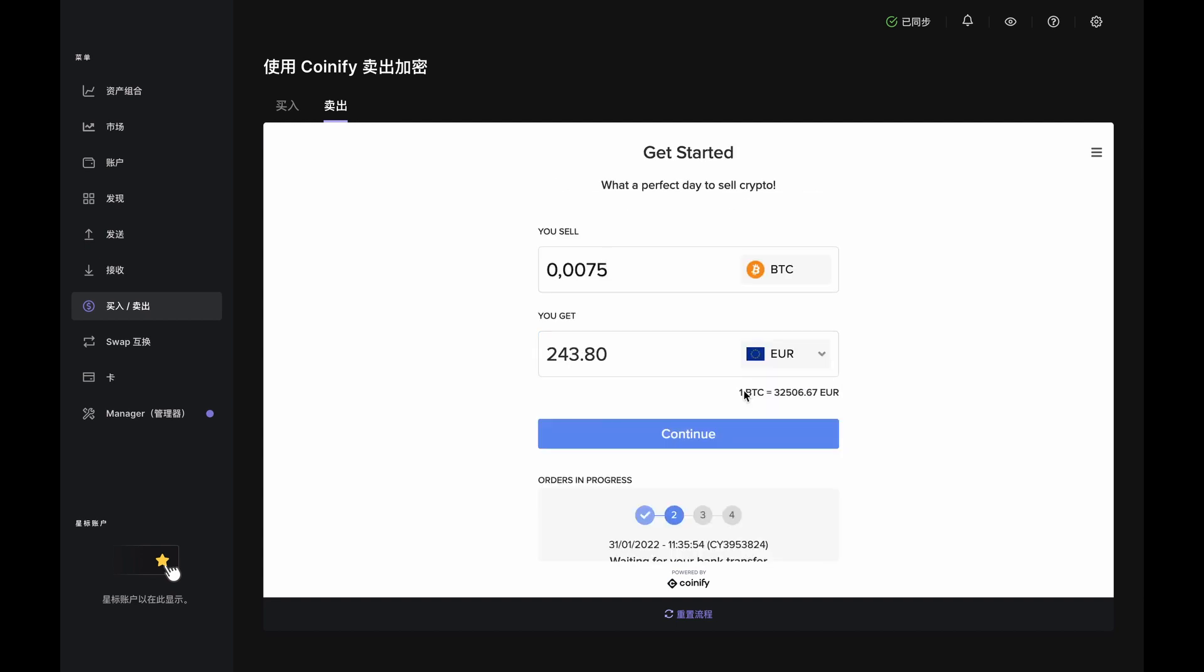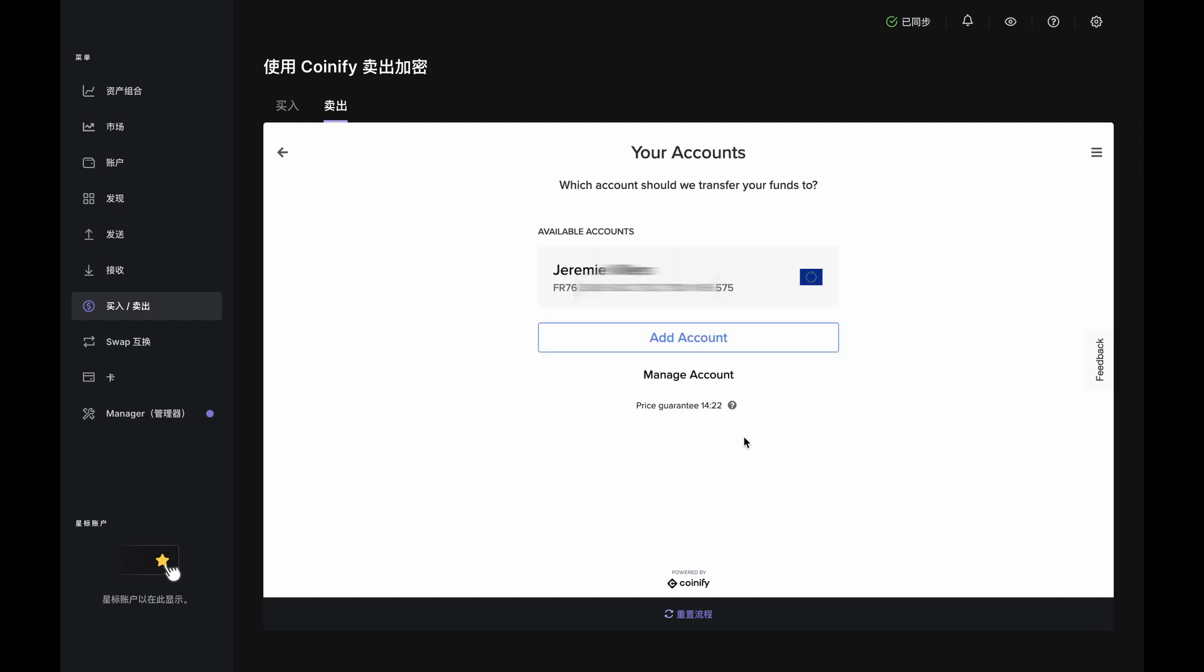Let's say you set up with Coinify. Click Continue so they can check for a bank account and have you add one if needed. Once you've added or chosen a bank account, you'll return to the Order page.